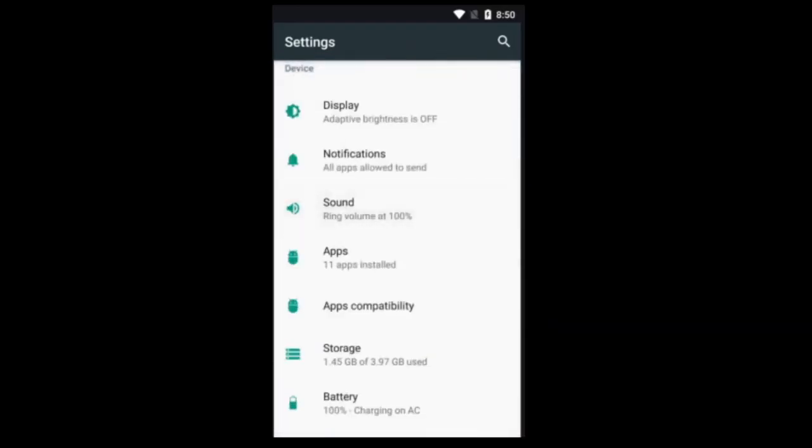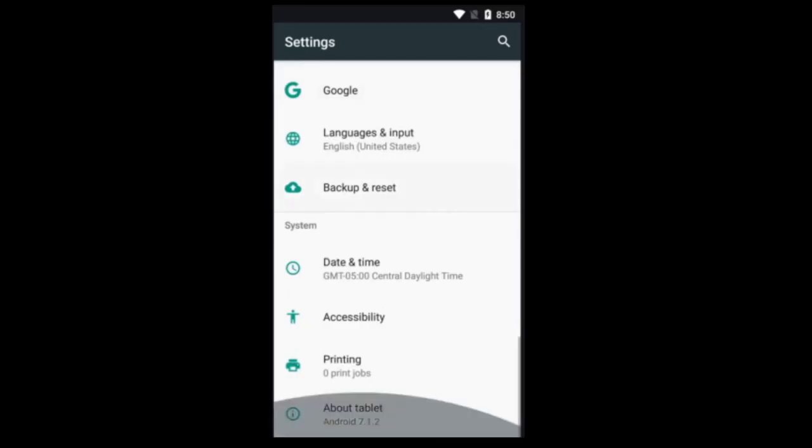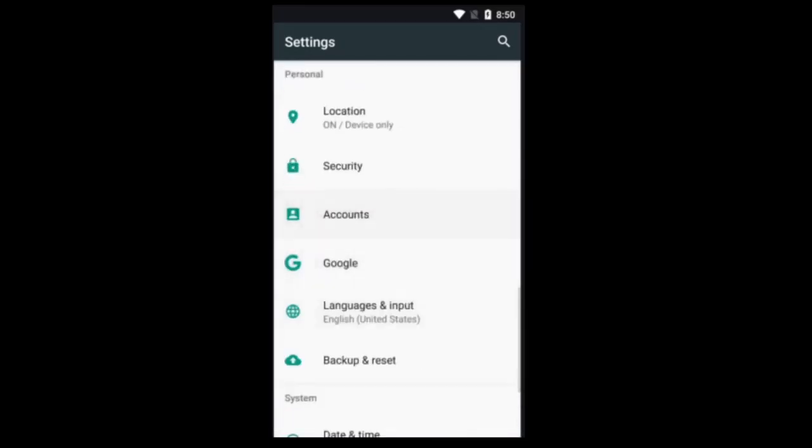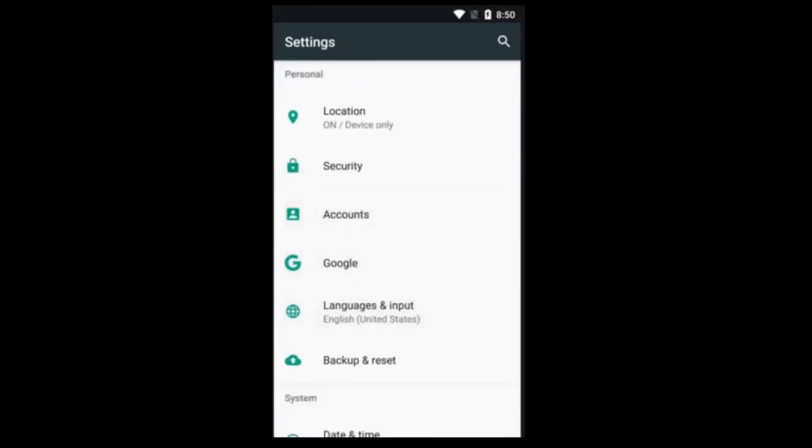I'm going to show you how to do two things. How to turn on location services, and how to add accounts. Let's start with Google.